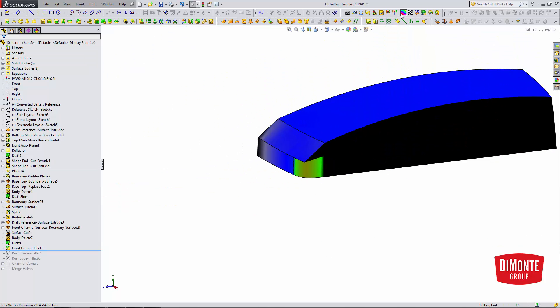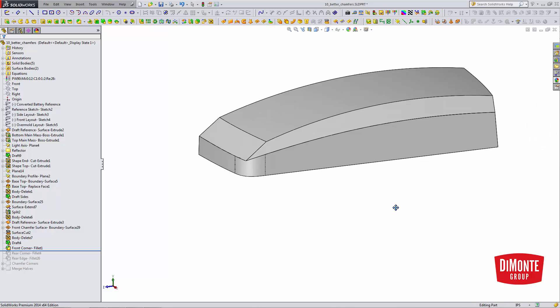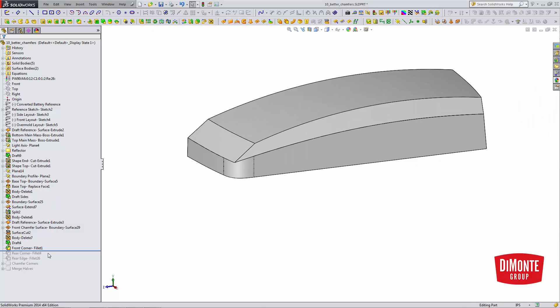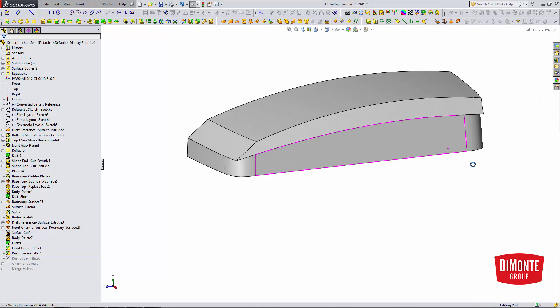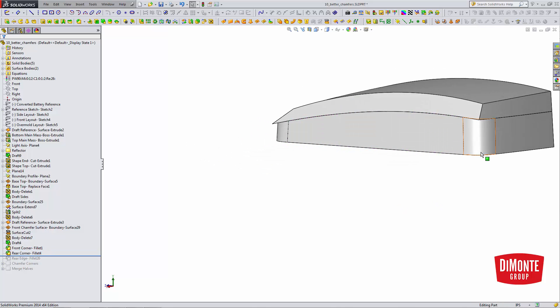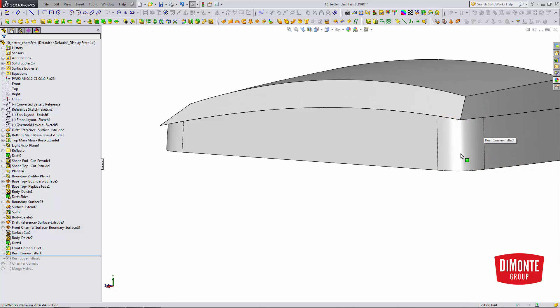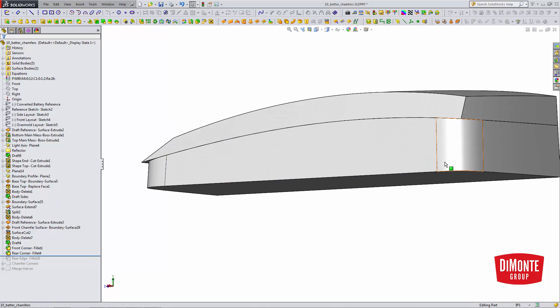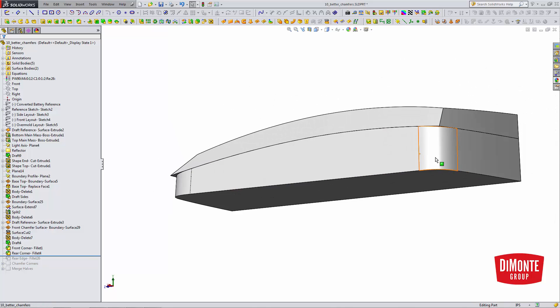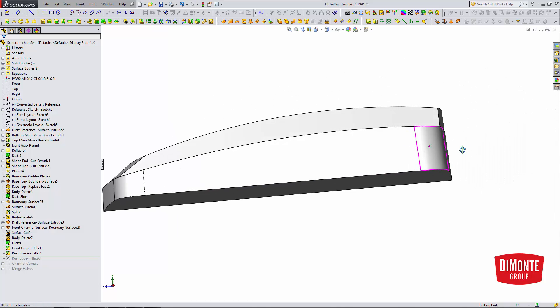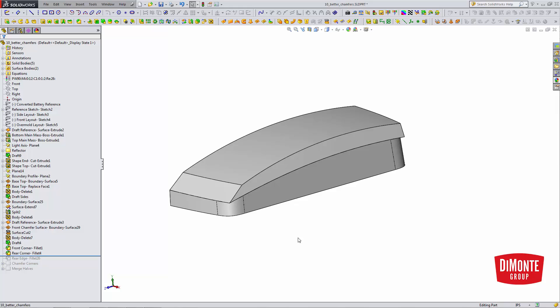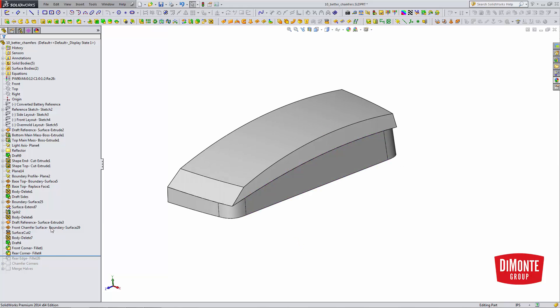We'll just set that to curvature. The downside of using the face fillet tool is that I can only add one fillet at a time. So, I've had to use a second feature to add the rear fillet.